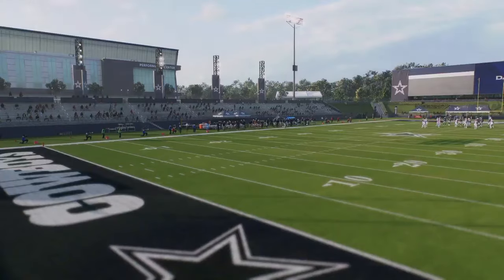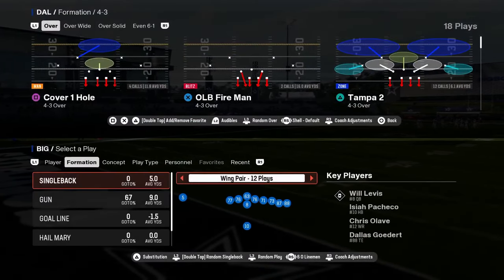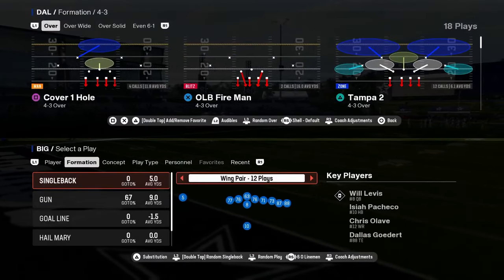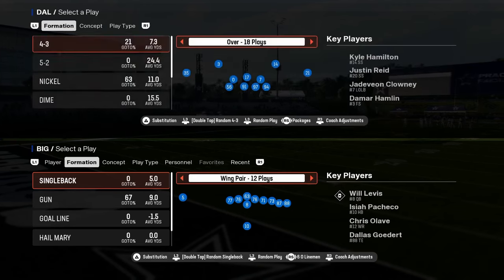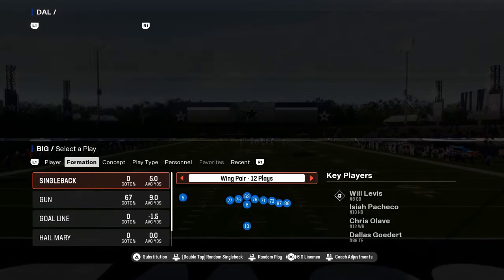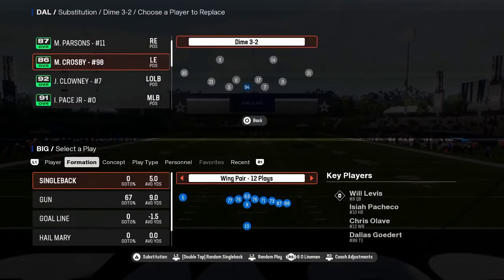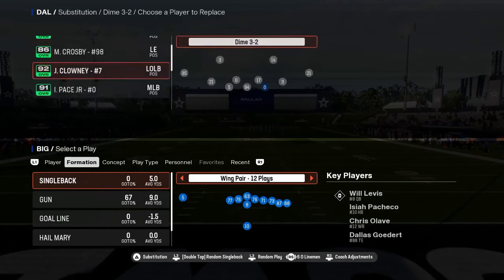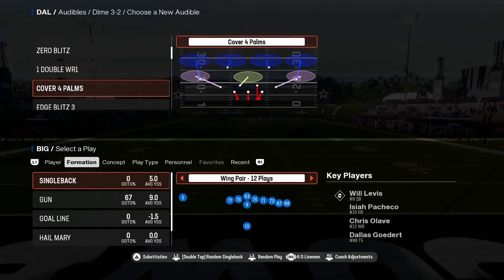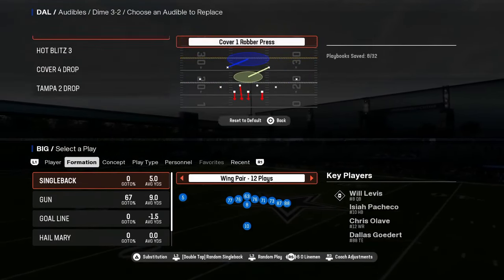In this video we're going to be breaking down the Bengals offensive playbook, and specifically a formation that I think you're going to kind of like. This formation plays well against a lot of the meta defenses in the game — really good against man coverage and really good against zone.